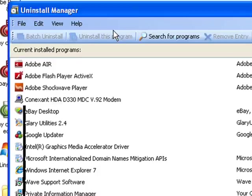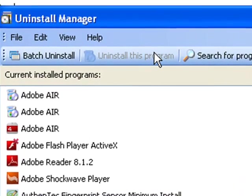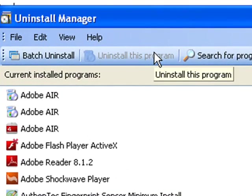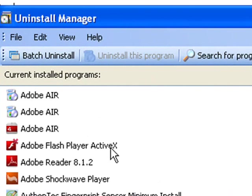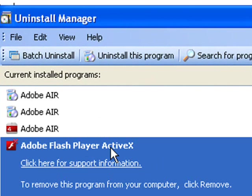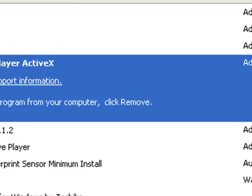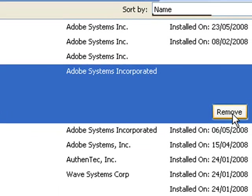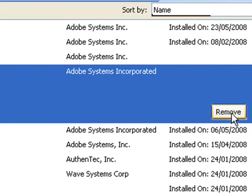Now here we are. I have a full list of programs that are installed on my PC. Now anyone you want to get rid of, simply select the name in the list and then click the remove button. As easy as that.